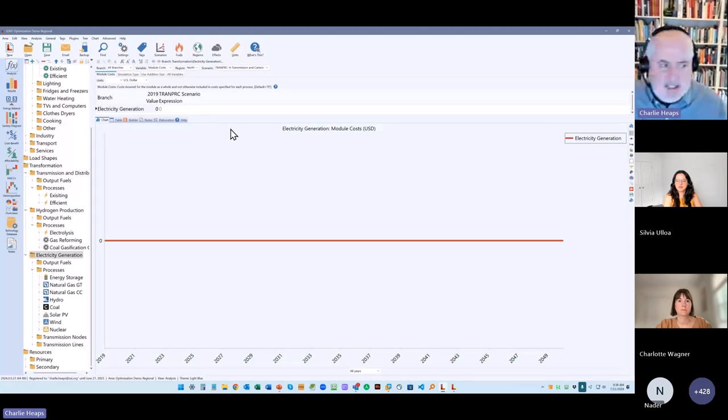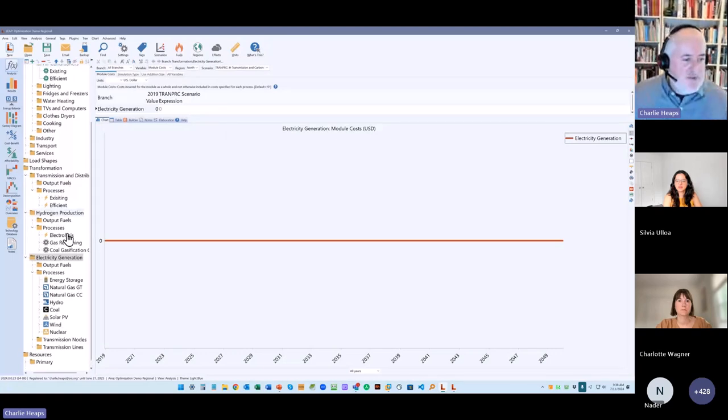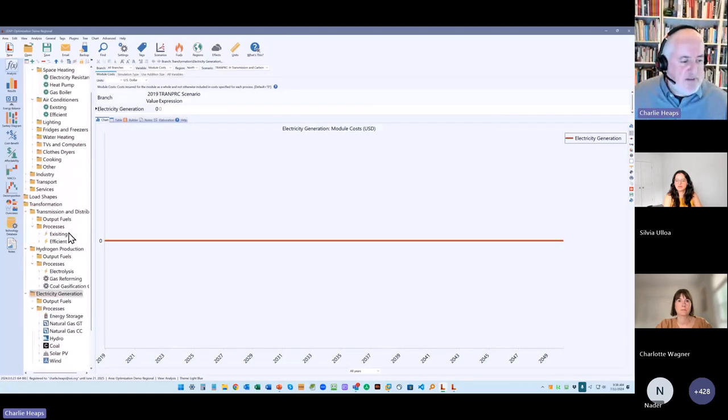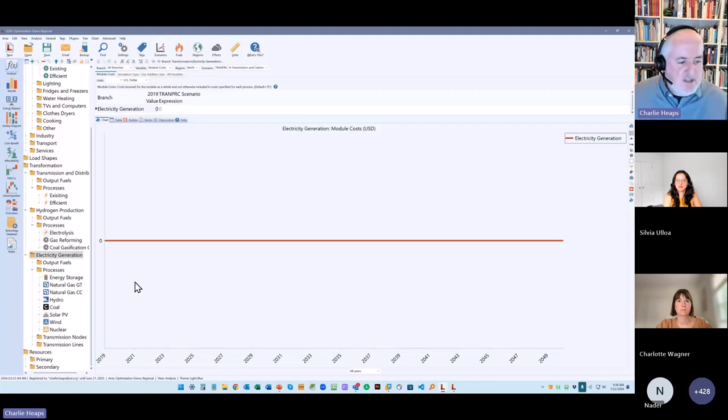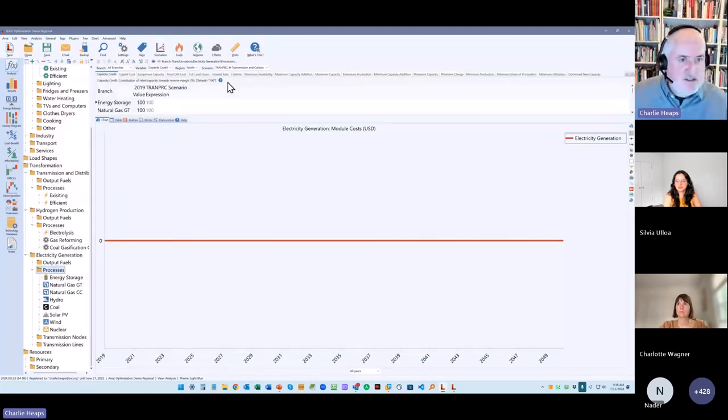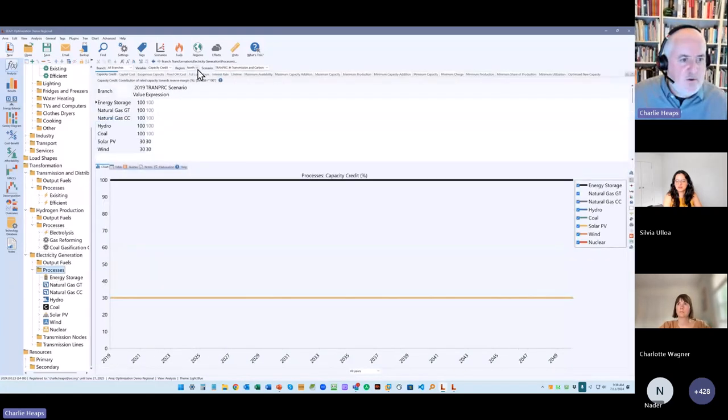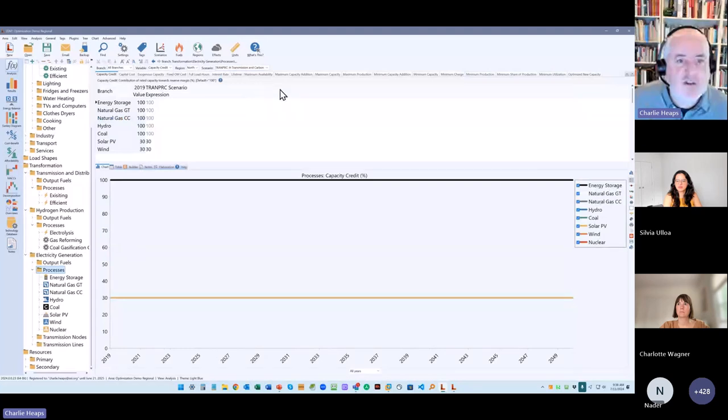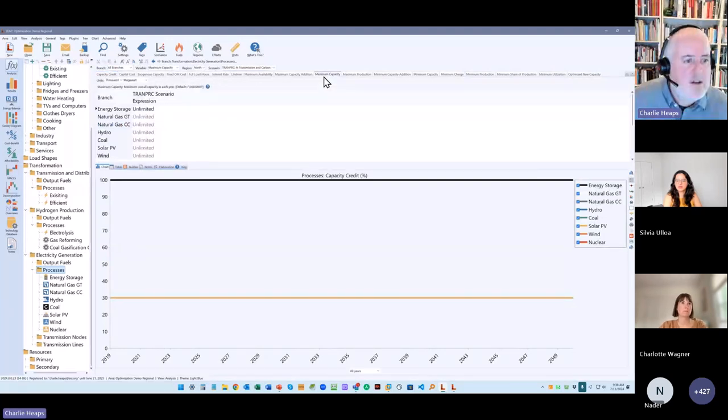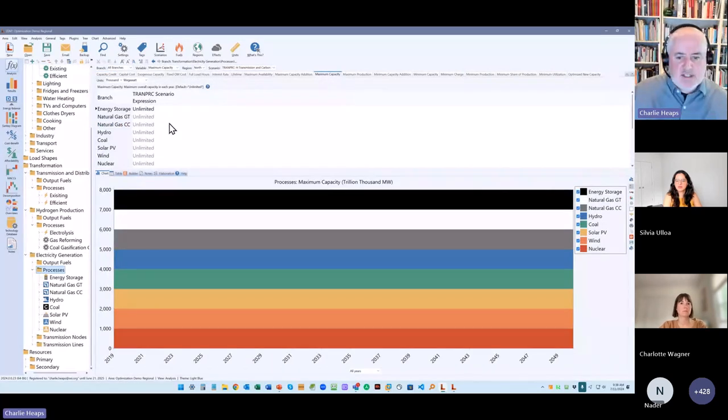So in the north, it's just basically got unlimited potential to build these different fuels, wind, coal, hydro, solar, that kind of thing. But in the south, I've just decided that the south is a place that doesn't have much renewable energy. So it doesn't have much hydro, solar, and wind.